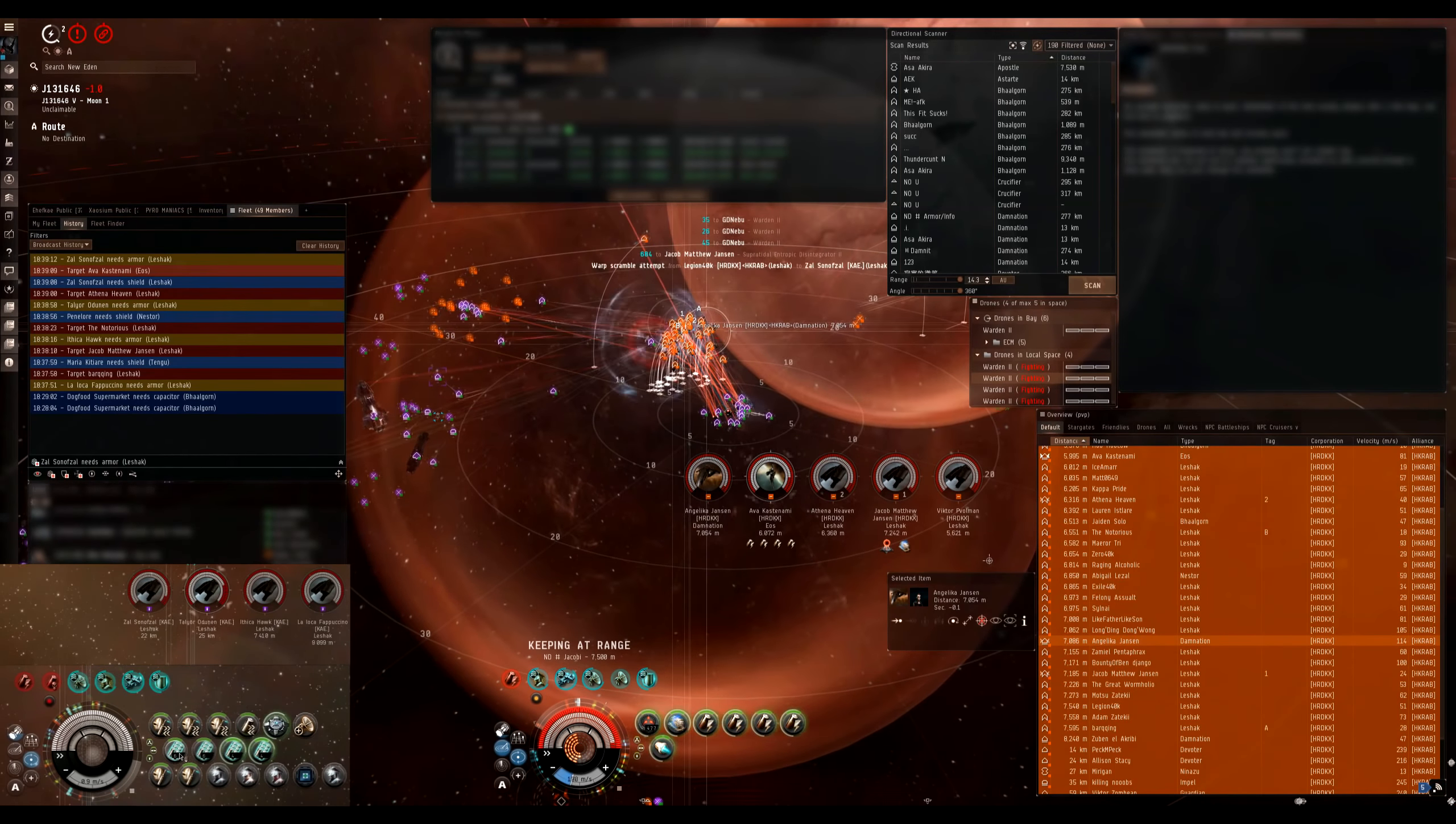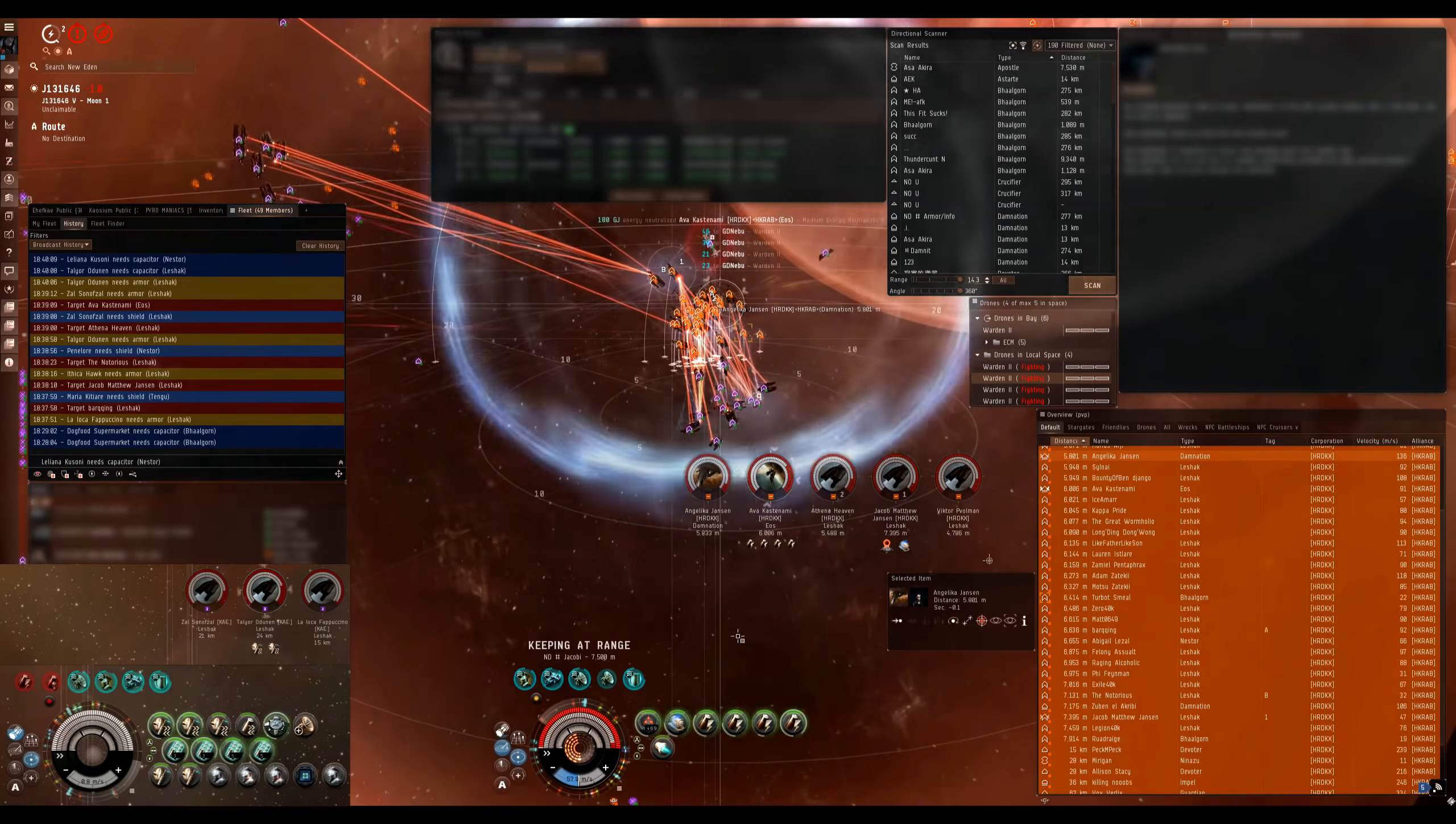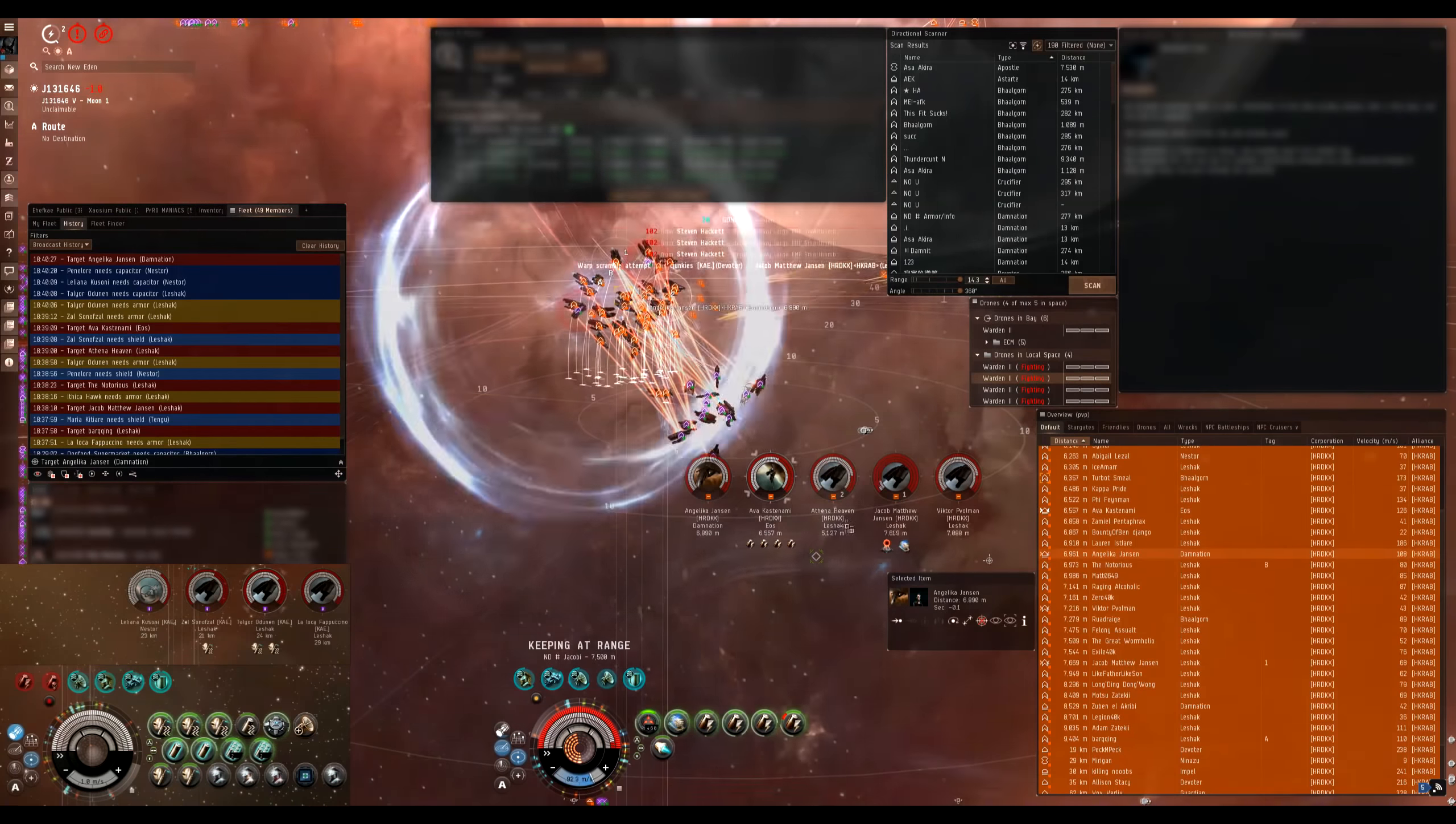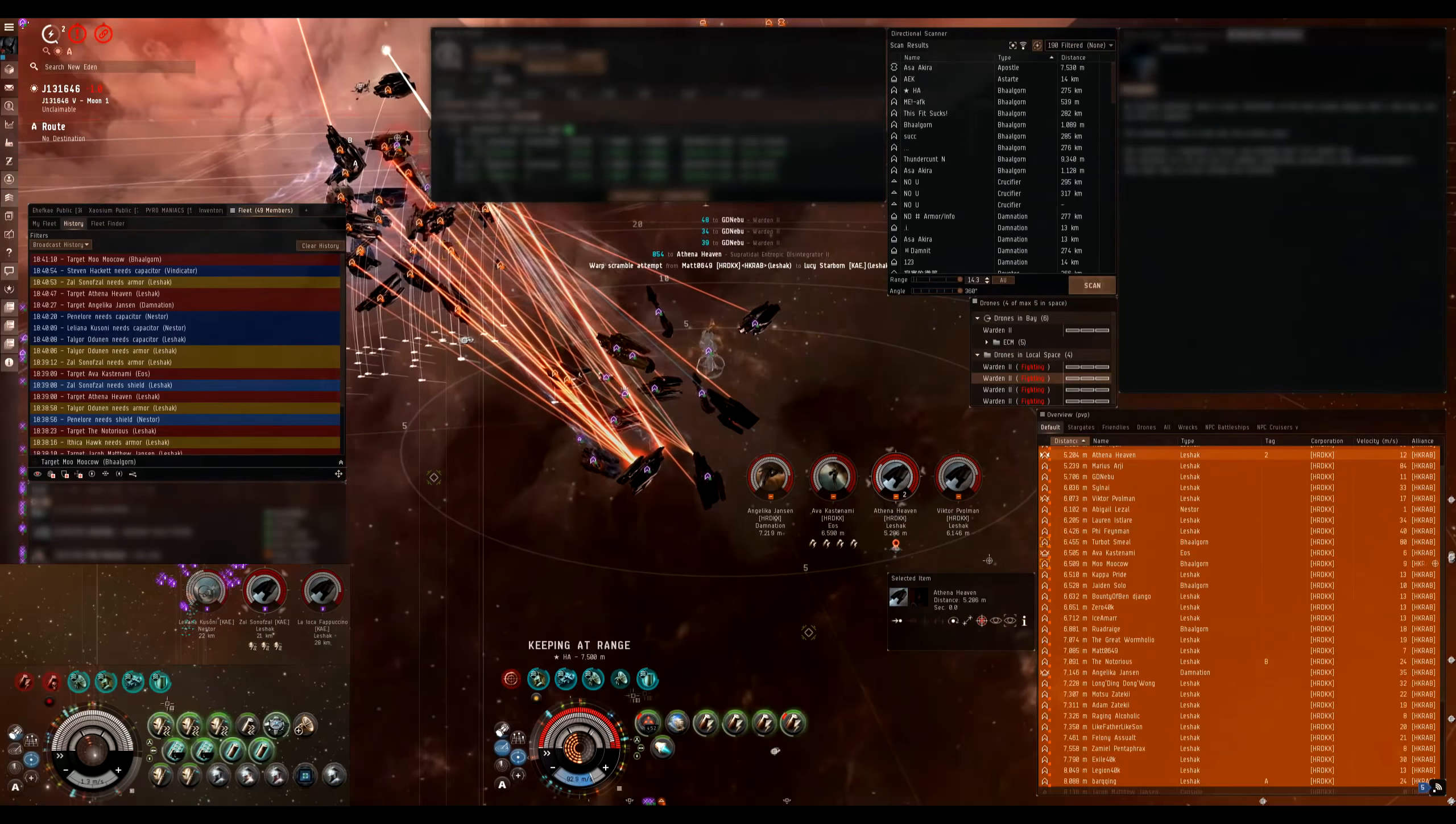Secondary for squad 2 is Athena Heaven. That's squad 1. Squad 1, yeah, my bad. Keep spooling on Jacob Matthew. What are we doing with newts? Put your newts on the Eos. Put your newts on Eos of Ava. Are we tanking so far? Yeah, yeah.